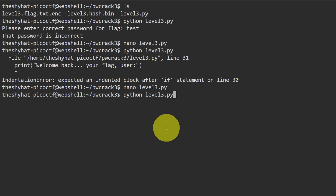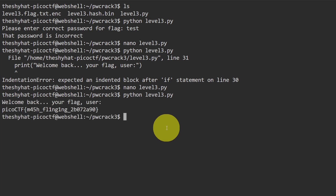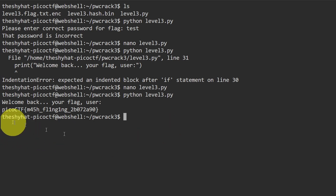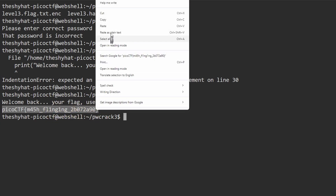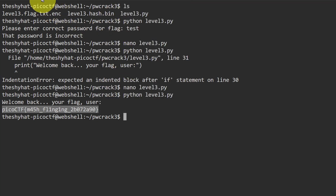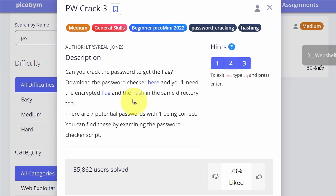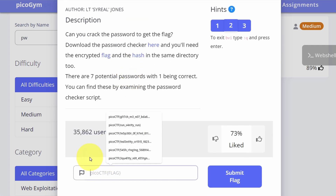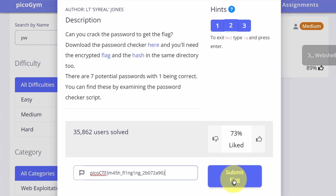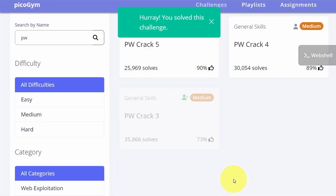We run: python level3.py and we get our flag — picoCTF{mash_flinging...}. Copy the flag, go over to the picoCTF challenge page, scroll to the bottom of the challenge description, paste in the flag, click submit flag, and we're done.